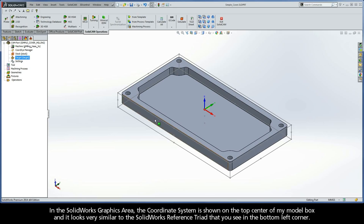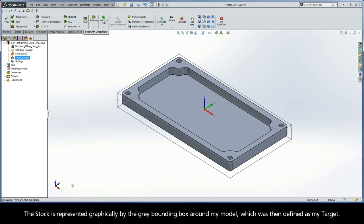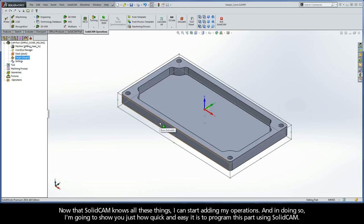In the SolidWorks graphics area, the coordinate system is shown on the top center of my model box, and it looks very similar to the SolidWorks reference triad that you see in the bottom left corner. The stock is represented graphically by the gray bounding box around my model, which was then defined as my target. Now that SolidCam knows all these things, I can start adding my operations, and I'm going to show you just how quick and easy it is to program this part.